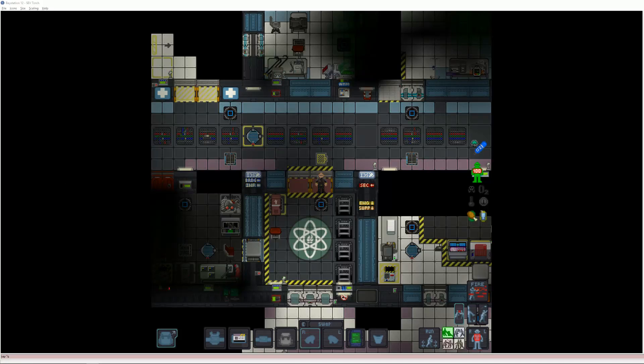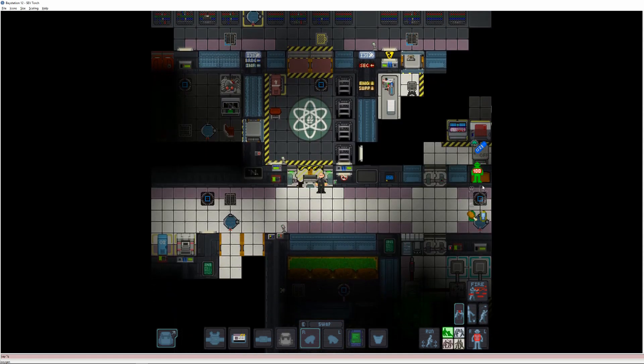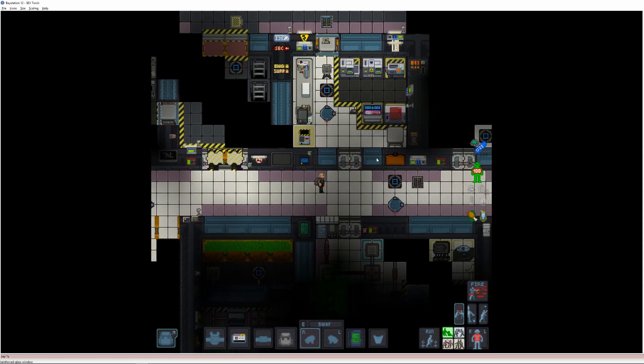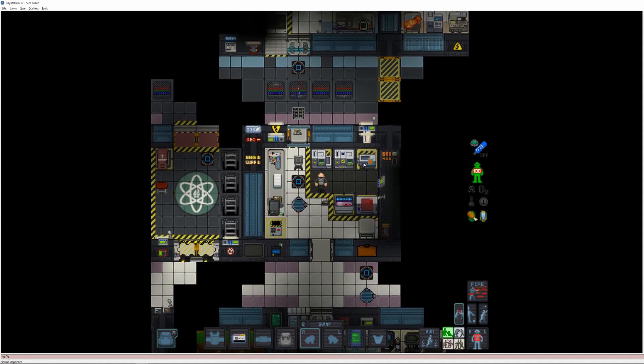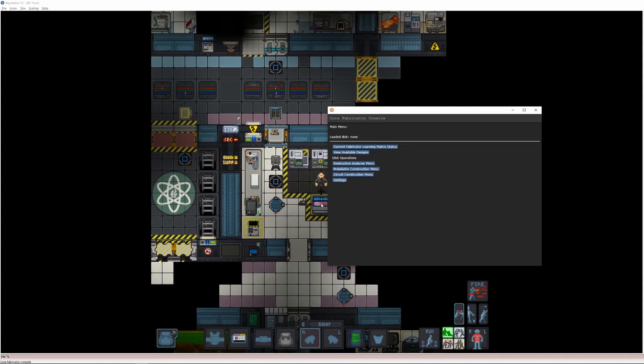Bluff Gaming here with a Space Station 13 tutorial on Destructive Analysis. Destructive Analysis is how the research department increases the fabricating learning matrix on the server, which in turn gives the ship access to more and better technology.